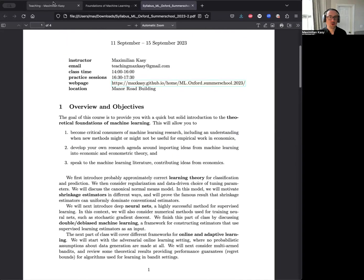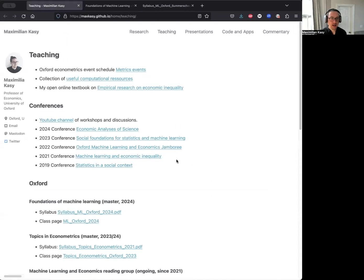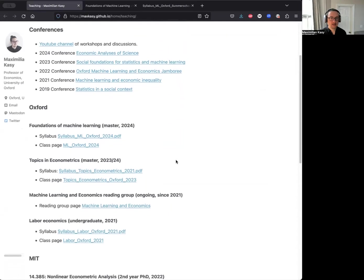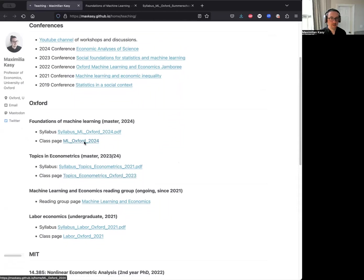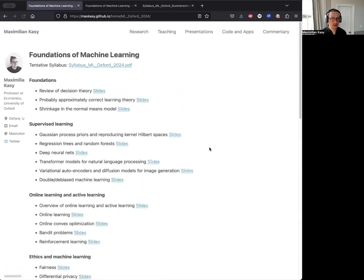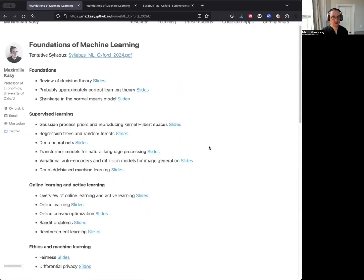So if you're interested in this course, what I recommend you do is you might want to Google my website and then go to teaching. And then you might go to the website for my machine learning course, which is the course I'm teaching in the Oxford Master program. And here you will find all my teaching materials around machine learning.